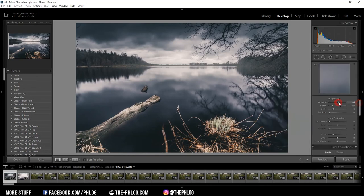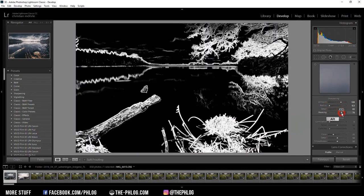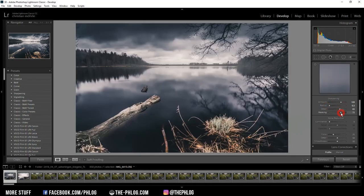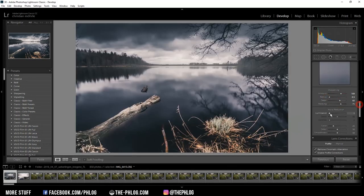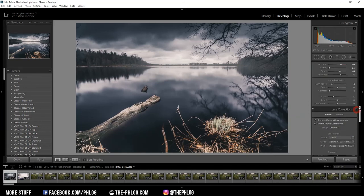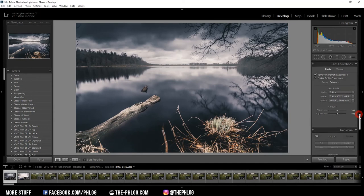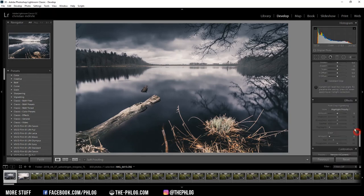And like always, I'm adding a lot of sharpening to my image and maybe some noise reduction in this case. And last but not least, I want to also add some vignetting to the image.